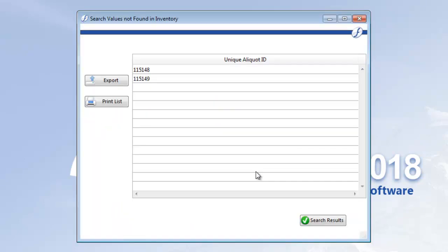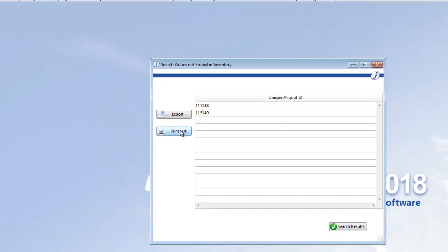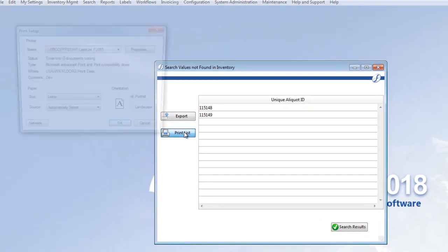Now, this is a message you'll see if there are any values you scanned but didn't find in Freezerworks. We'll provide the values and the ability to export or print the information. I removed these aliquots on purpose for this demonstration, but let's print a report of the information anyways.